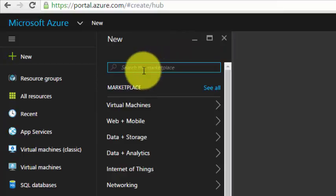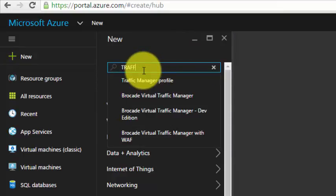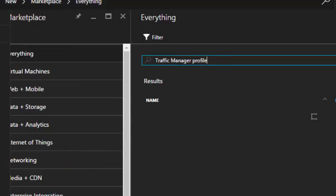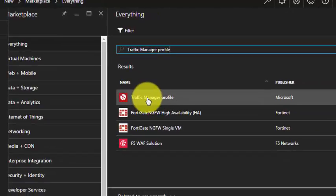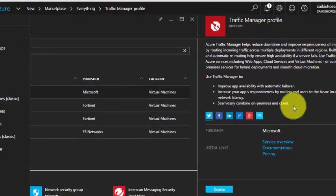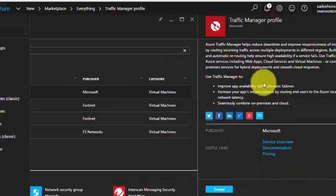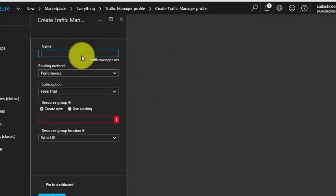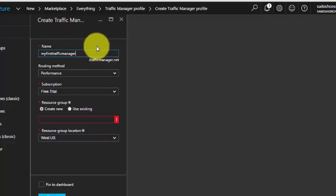Under the search type, type 'Traffic Manager Profile' and select the first result. Click on Traffic Manager Profile and then click on Create. You can see it's named 'myfirsttrafficmanager' with the suffix dot trafficmanager.net.